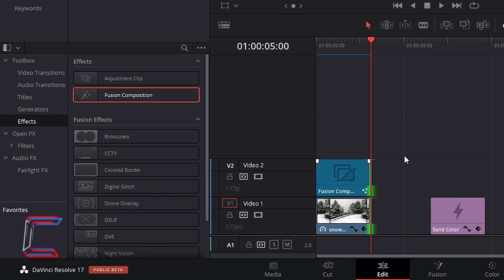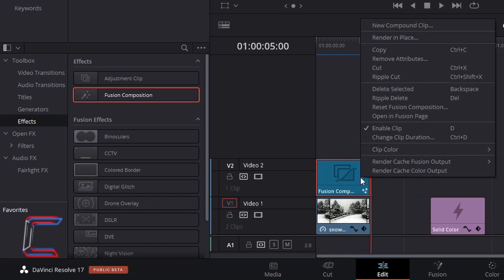Right-click on your Fusion Composition Edit and go to Open Infusion Page.